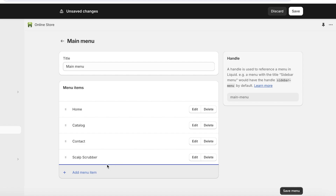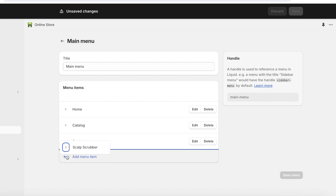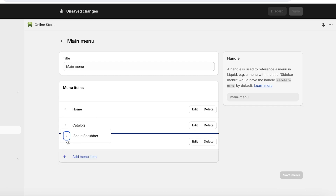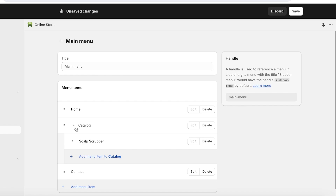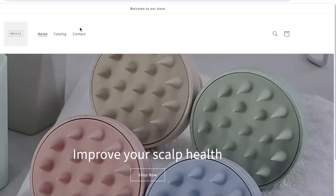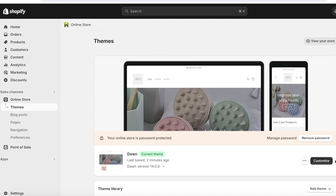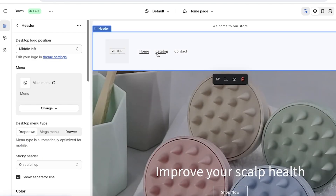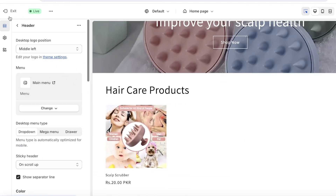You can also add sub-menu items, which is useful for products like electronics or clothing. To make an item a sub-menu item — for example, putting 'Scalp Scrubber' under 'Catalog' — hold it from the left by the three dots and drag it to the right. It will then be inserted as a sub-menu item. Click 'Save,' and you can view it live in the store.